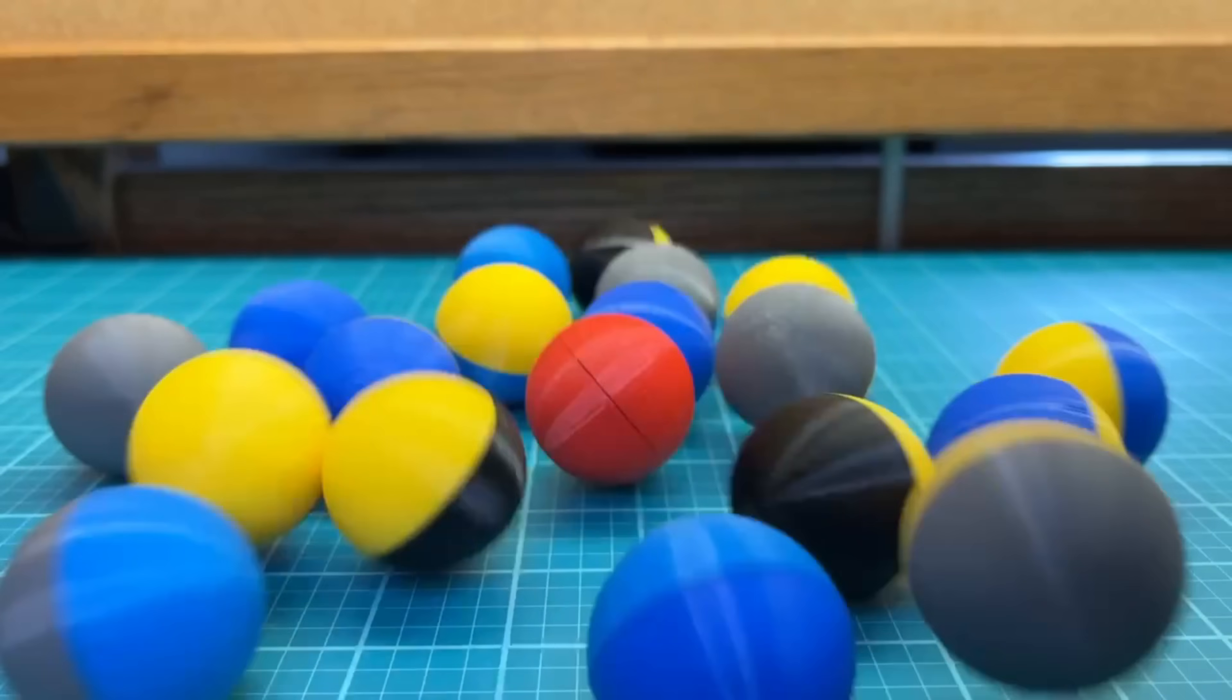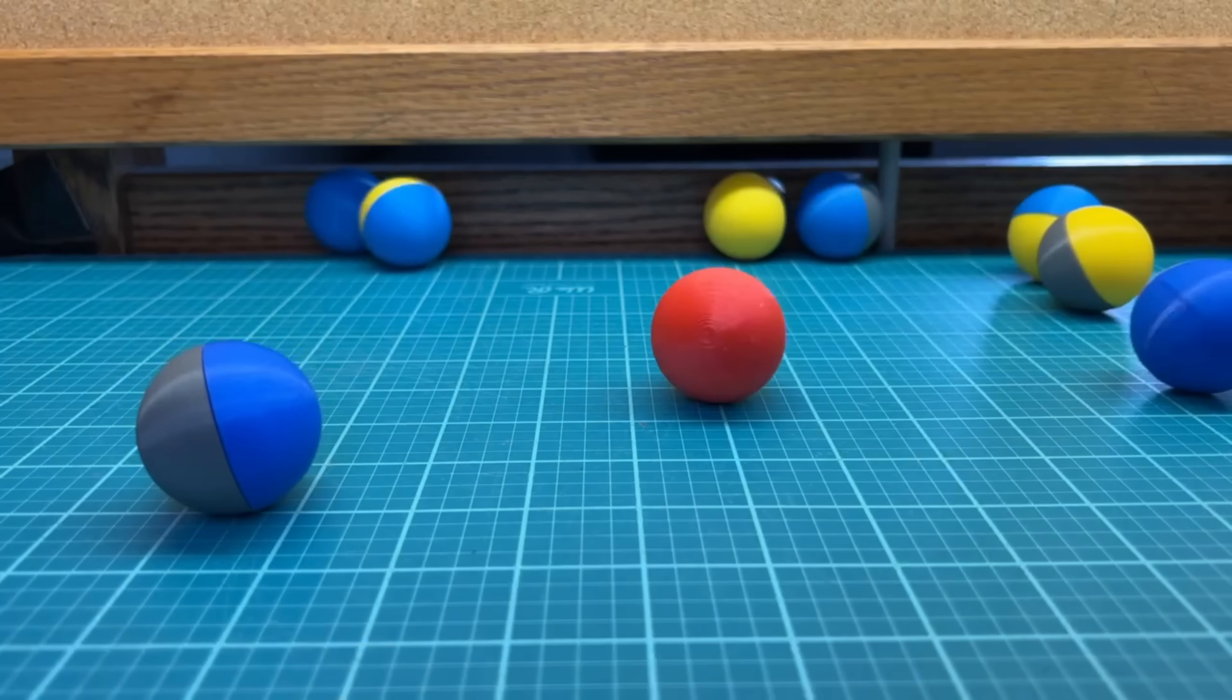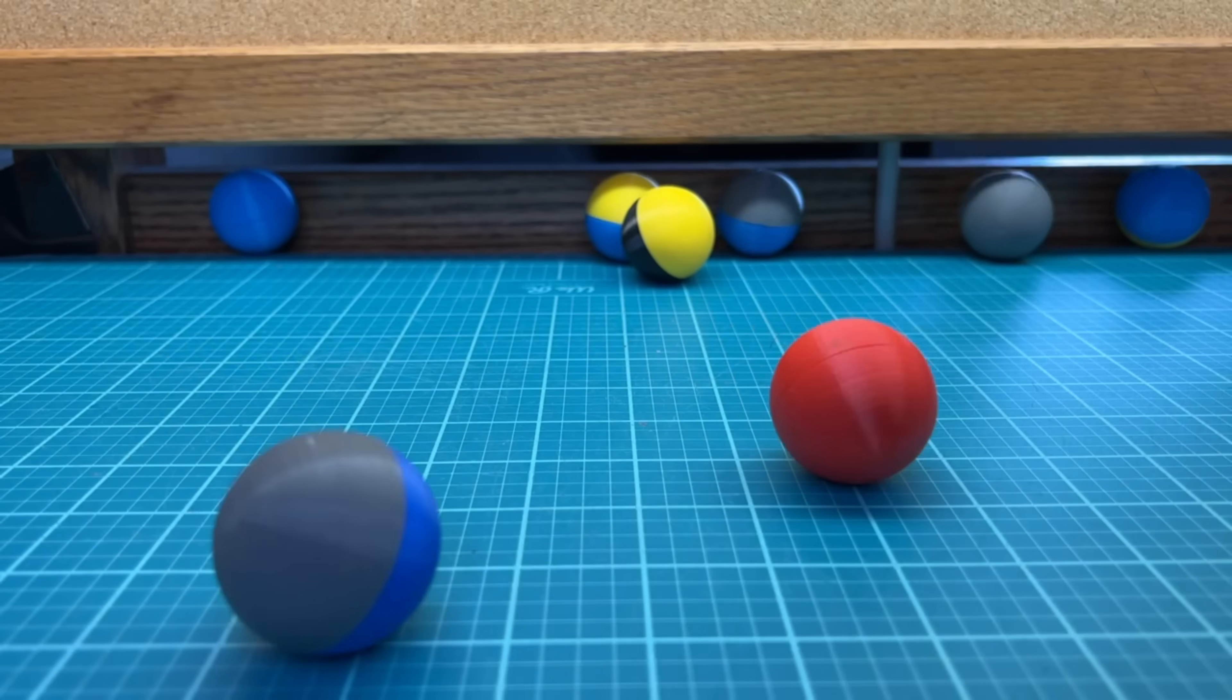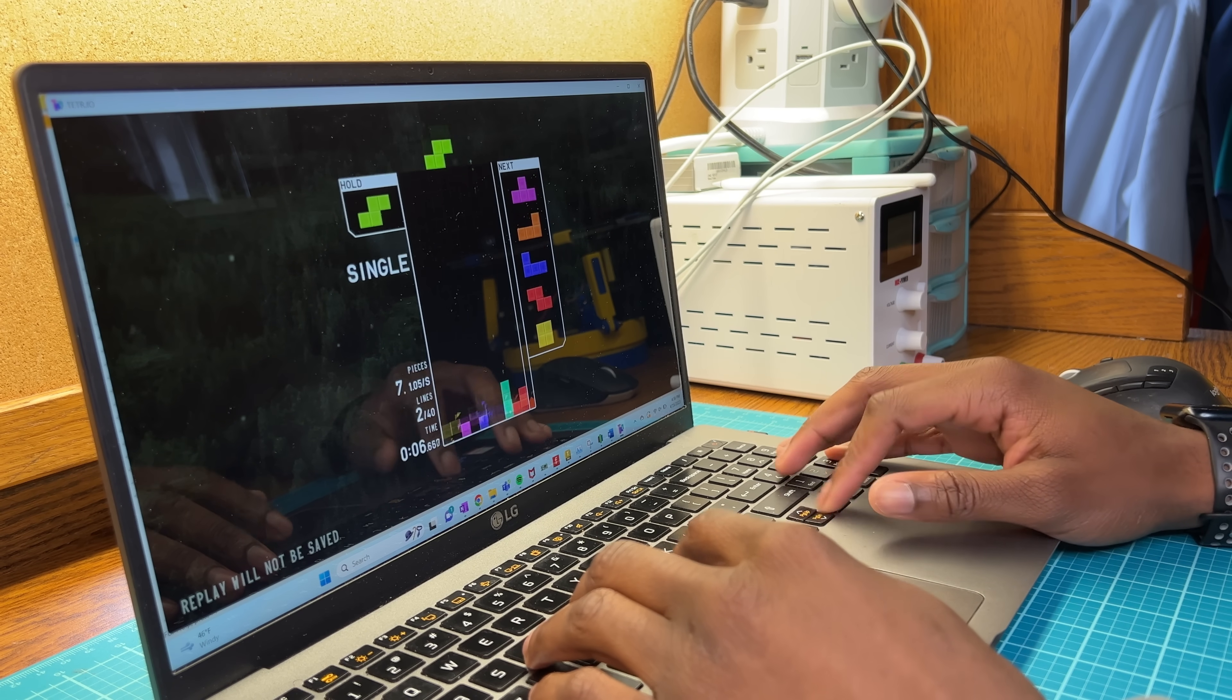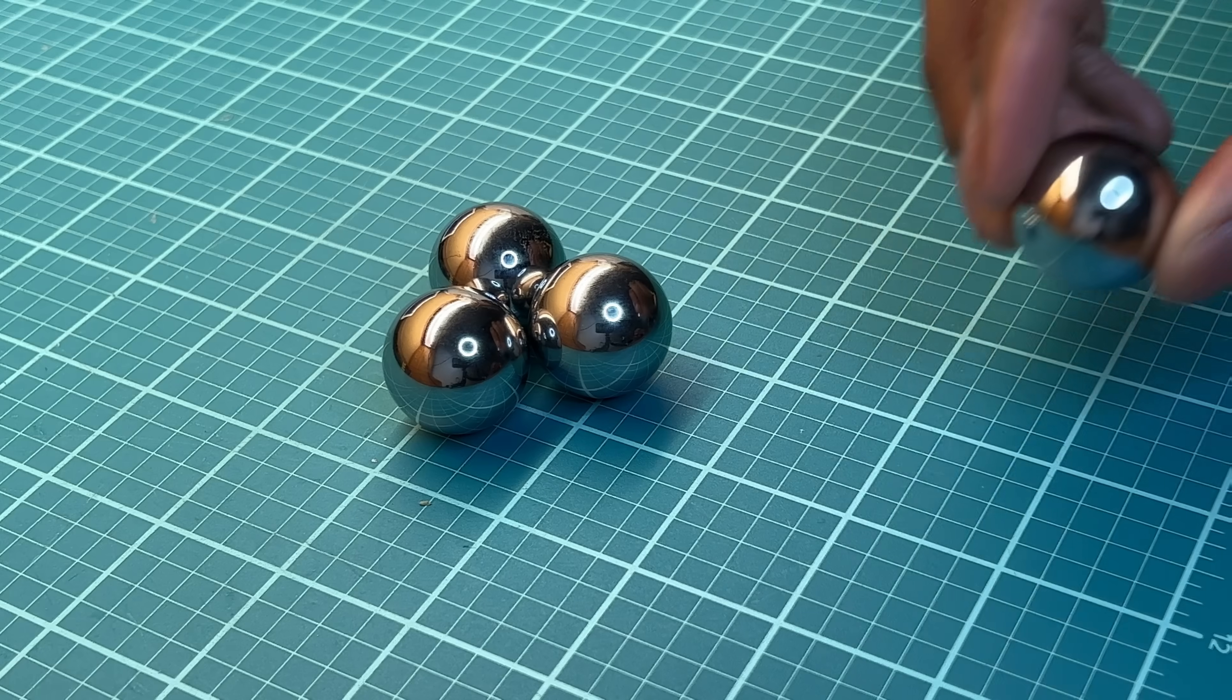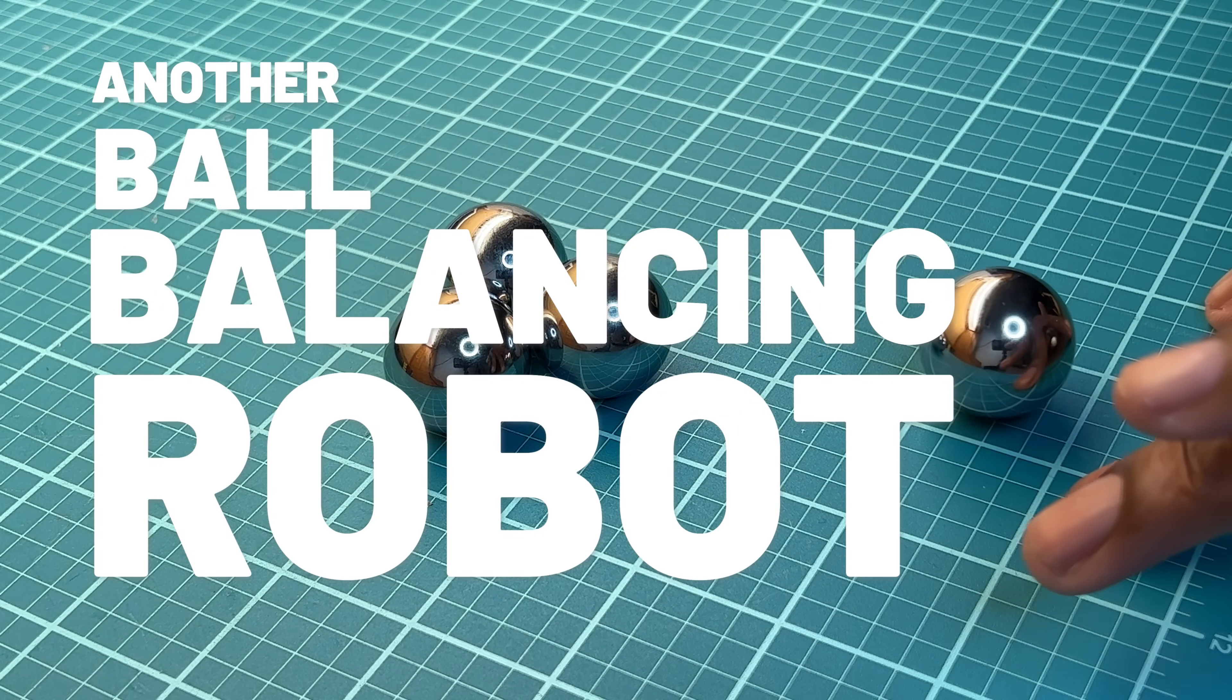Anyways, ranting aside, I think I could do a much better job at making one of these, so it's time to try again. Let's build another ball balancing robot.